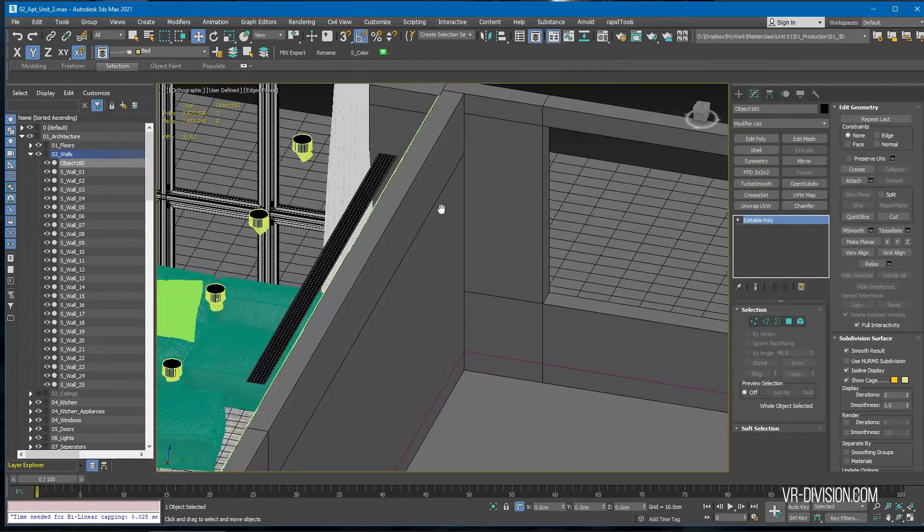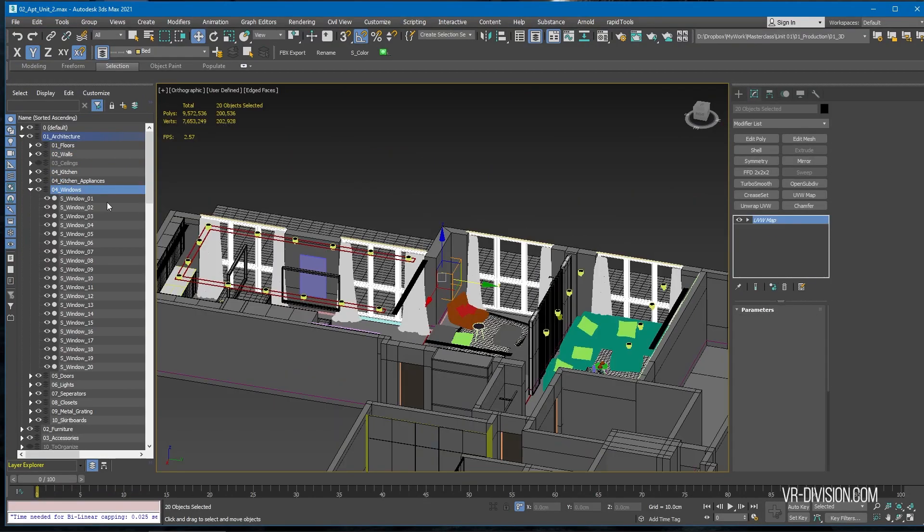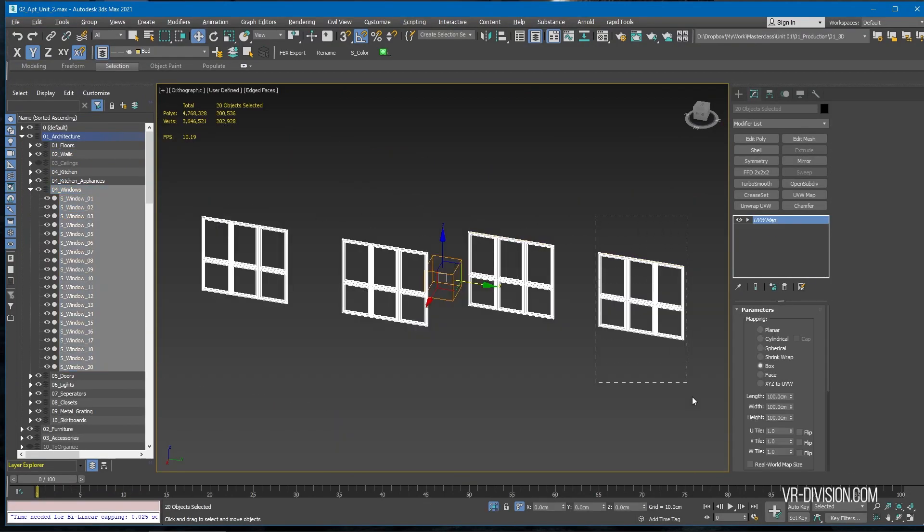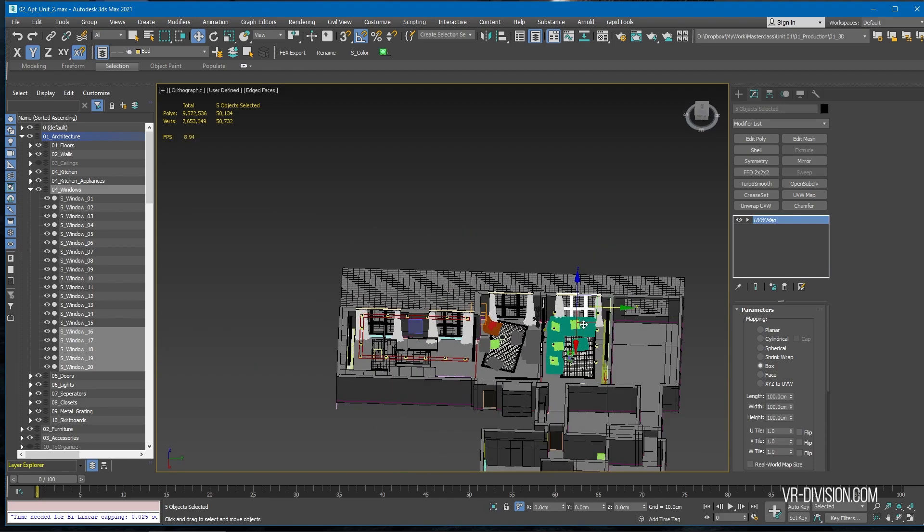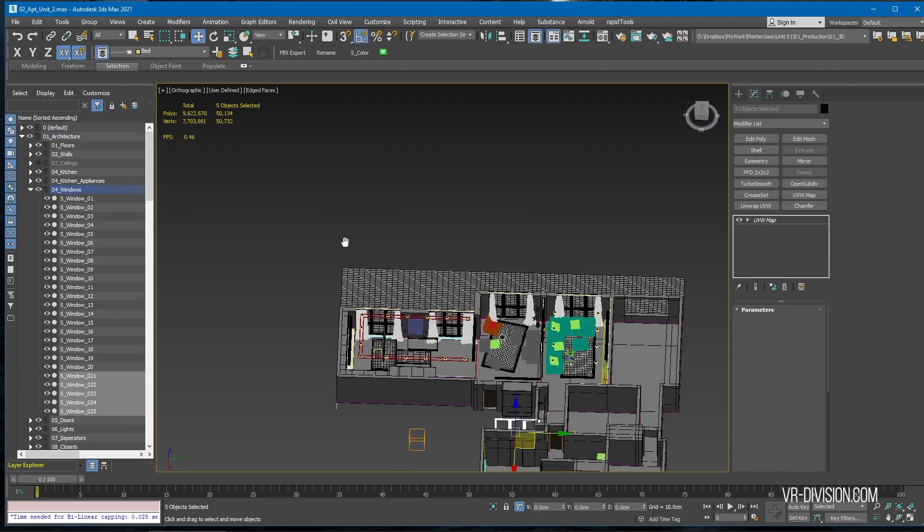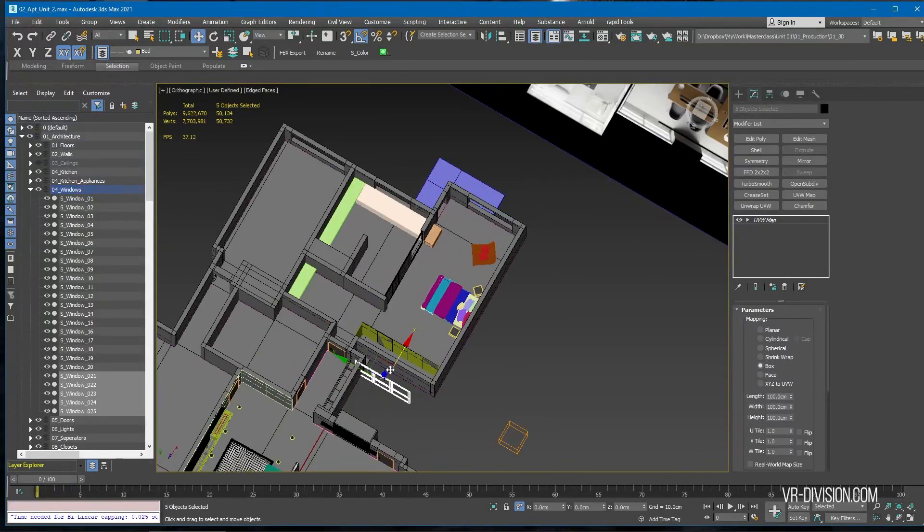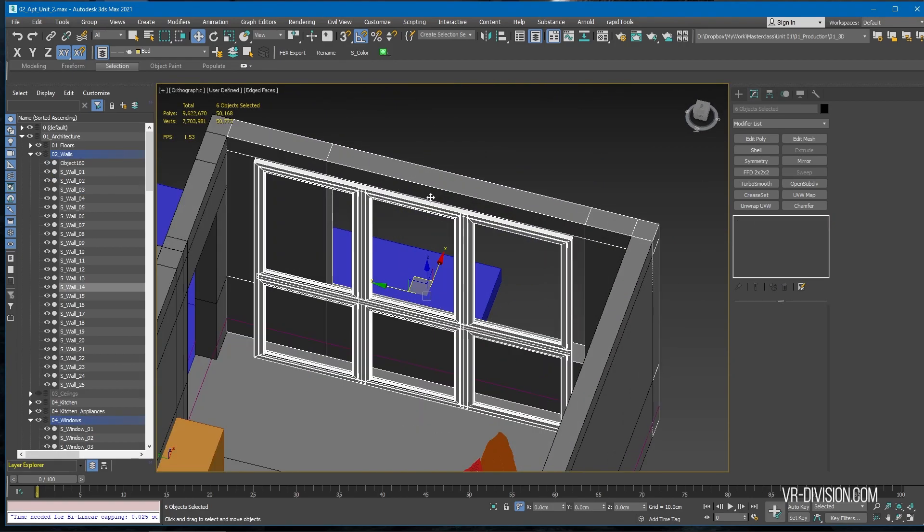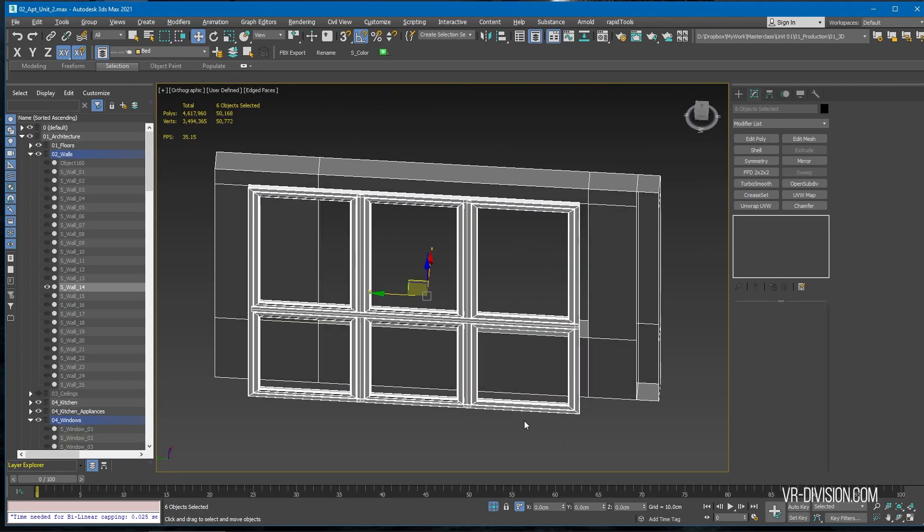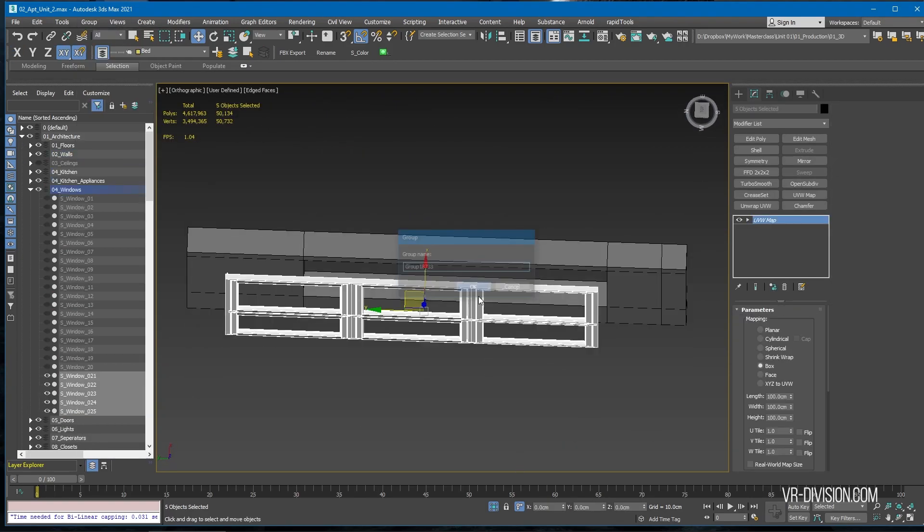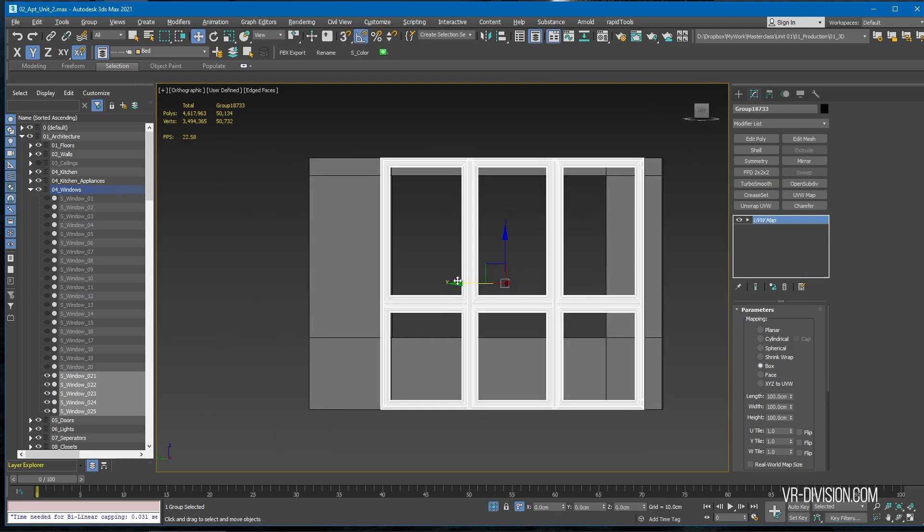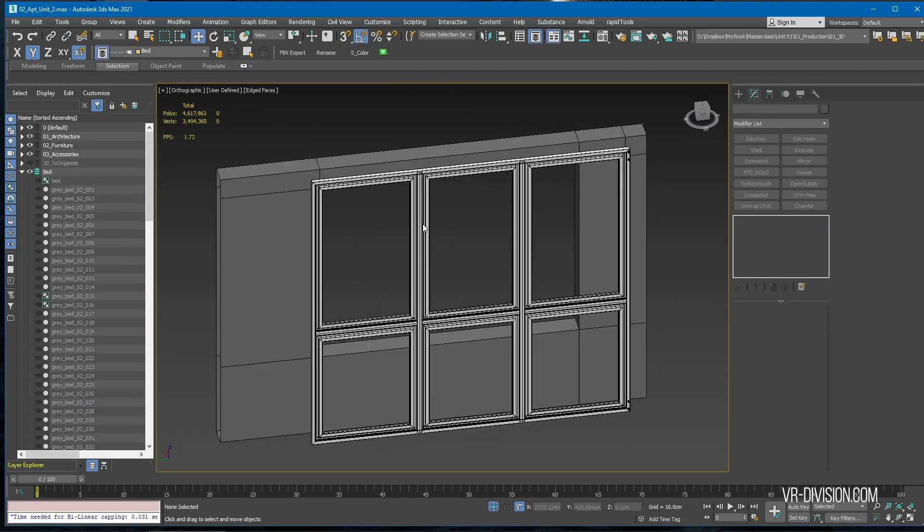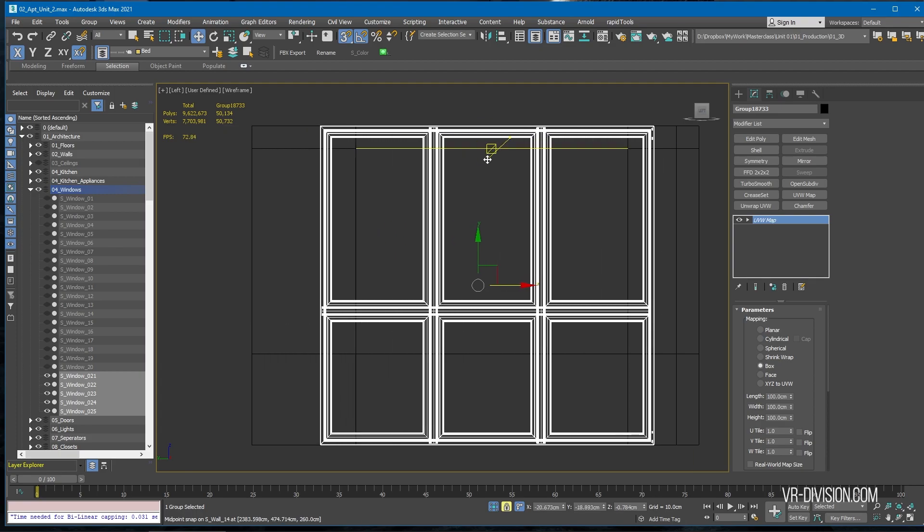I'm gonna copy these windows, only one part like so, make a copy. Select this one and move these to the middle.